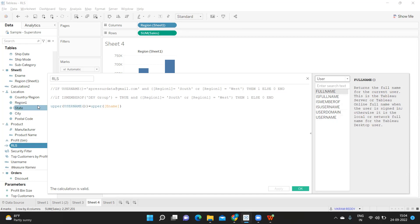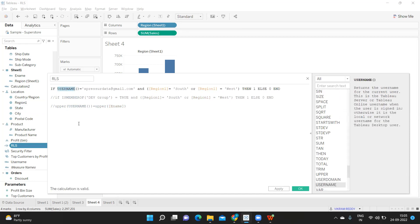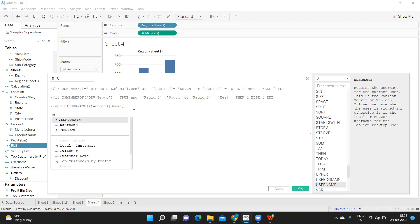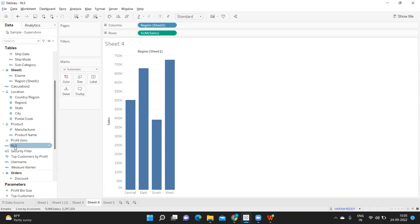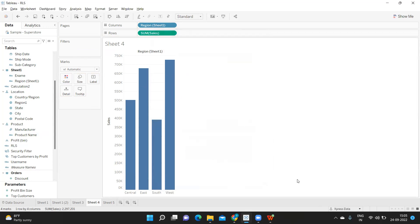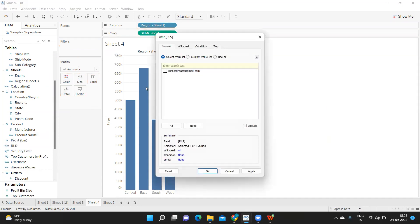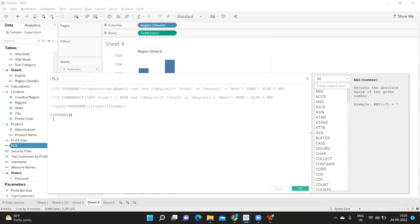We will now see the second method. I am using a function called USERNAME(), which is used to get the username of who has logged into the report. I'll drop it to show you what we get — it is showing who has logged in. I'm changing it back to my name and it shows my name. That's how USERNAME() works.